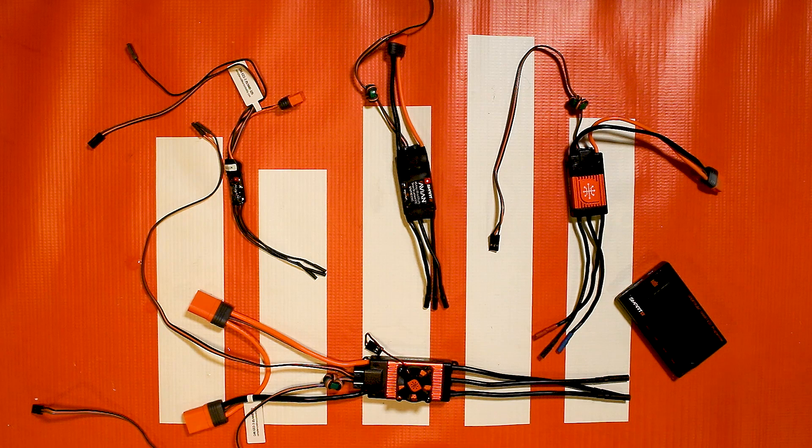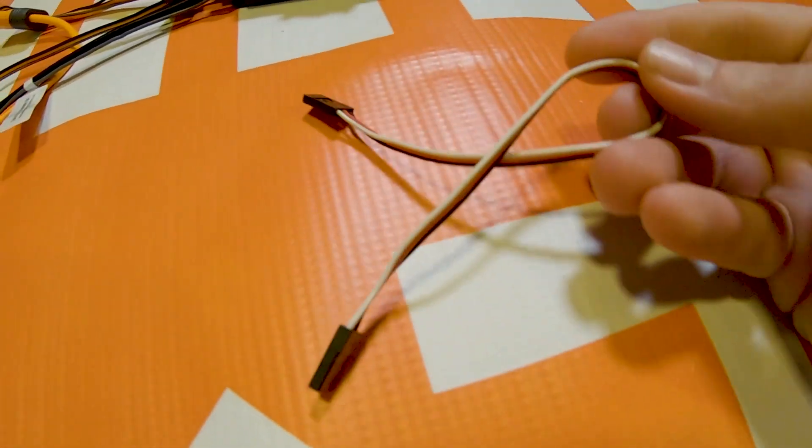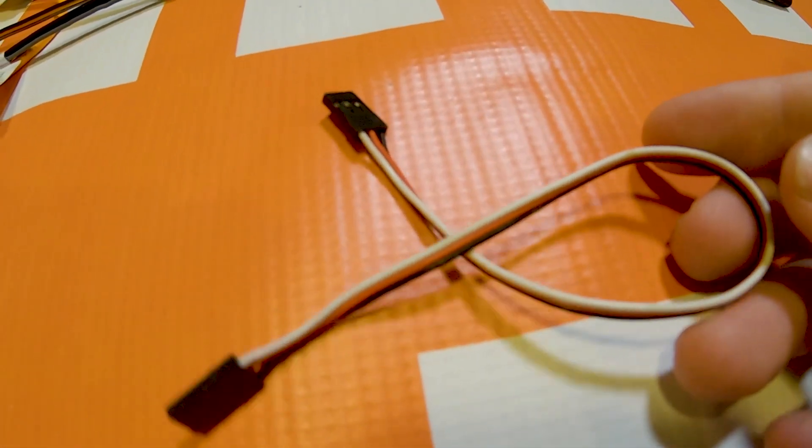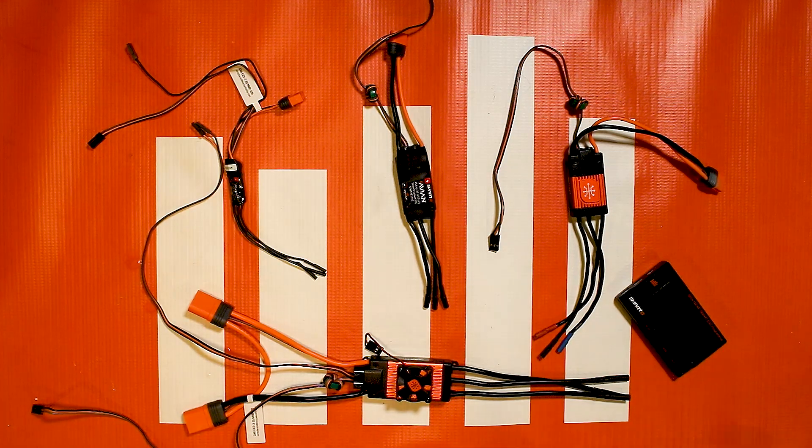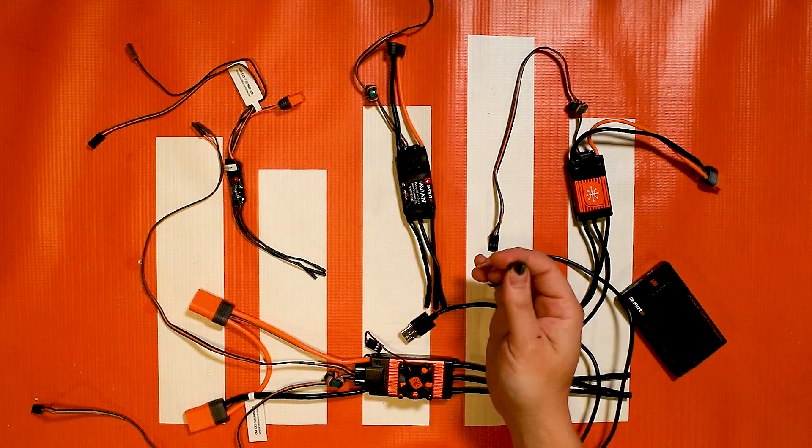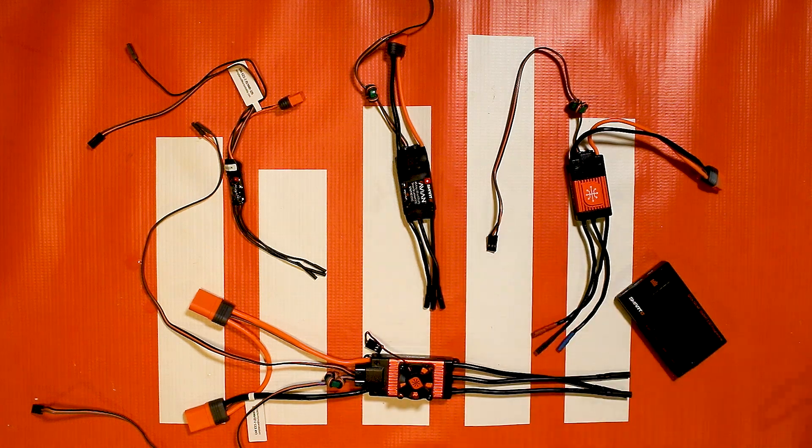You're also going to need the things that come with it. So this comes with a male-to-male servo lead that's going to plug into the program port and it also comes with a USB cable with a micro end. That's important so you're going to need that to connect to your computer.